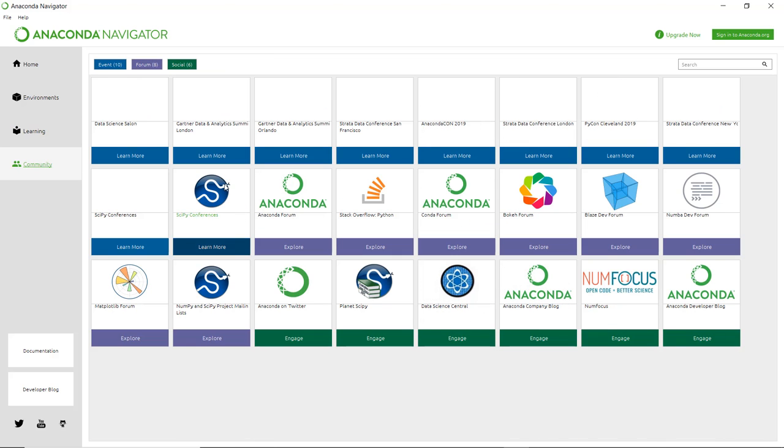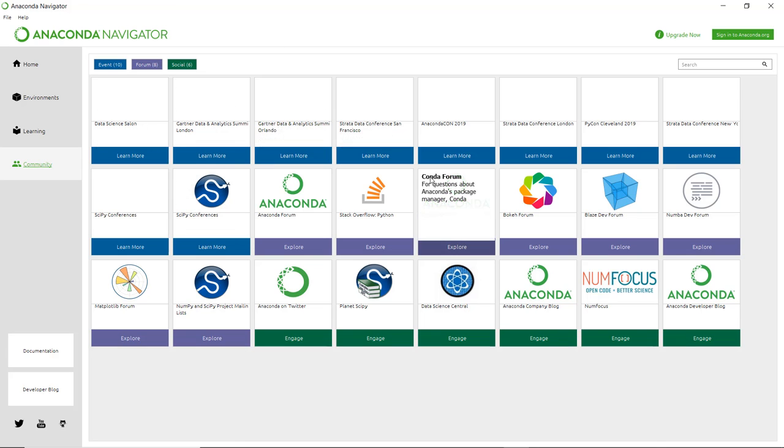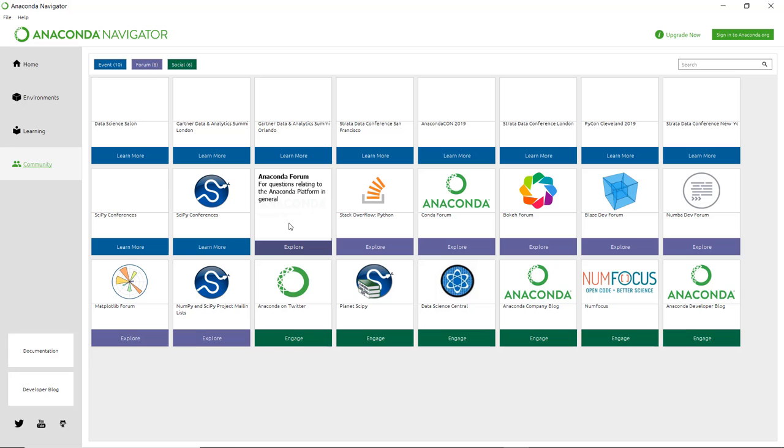In the Community section, if you have any query while solving any problem, you can search the community and learn according to your need. As it is open source, it is easily available and you can solve your problems. This is all about Anaconda Navigator and installation of Anaconda.